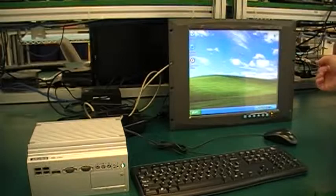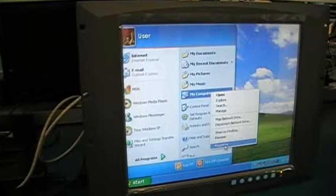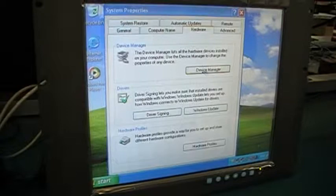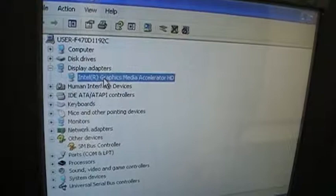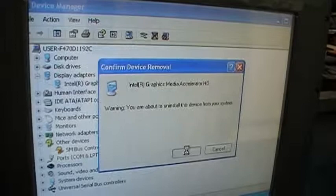Once Windows is fully booted, get into Device Manager to uninstall your display device. The easiest way is to go to Start, right-click on My Computer, select Properties, then go to the Hardware tab, Device Manager. Find it under Display Adapters — here we have Intel Graphics Media Accelerator. Right-click on that, select Uninstall, and confirm by clicking OK.